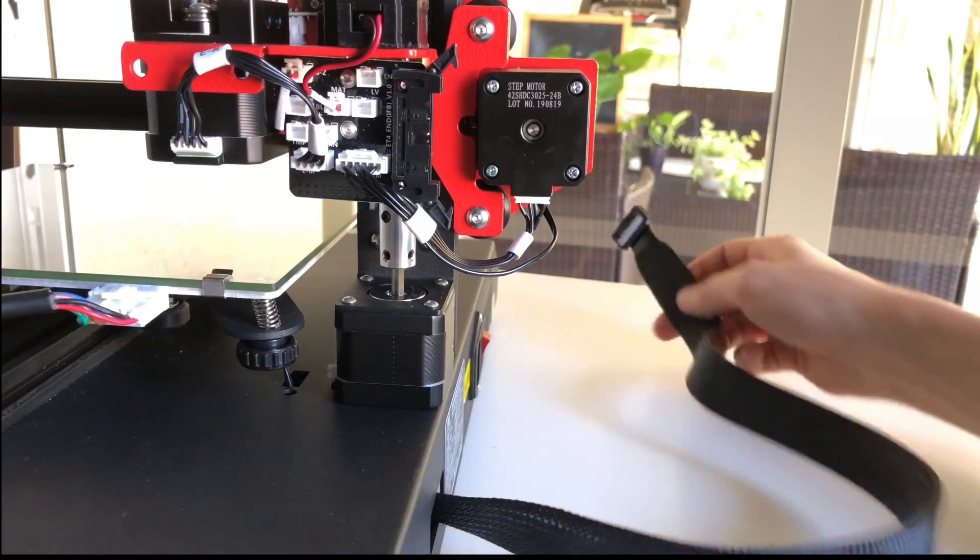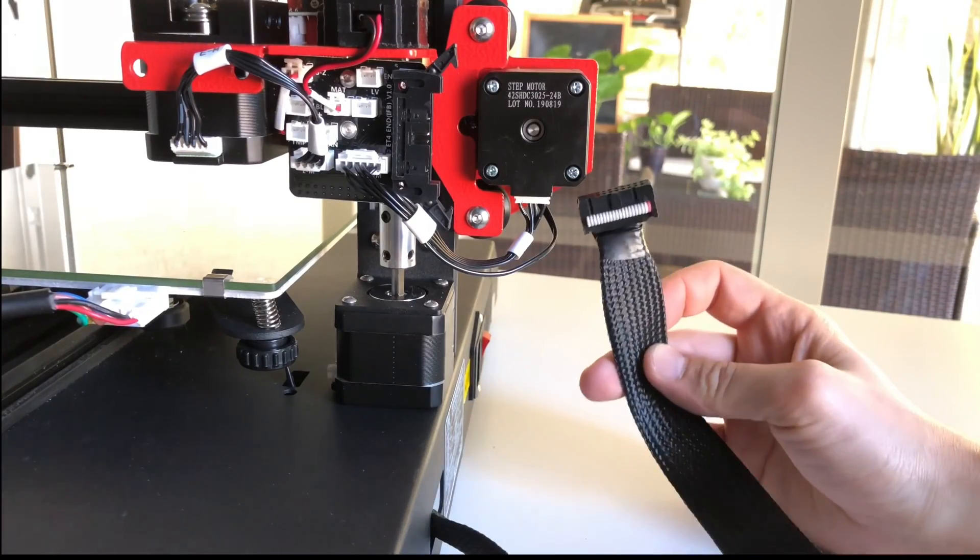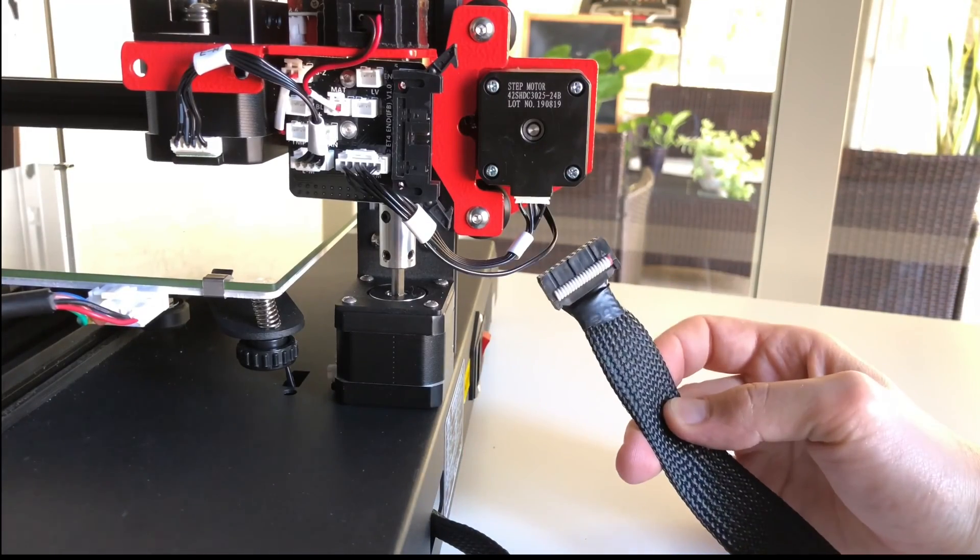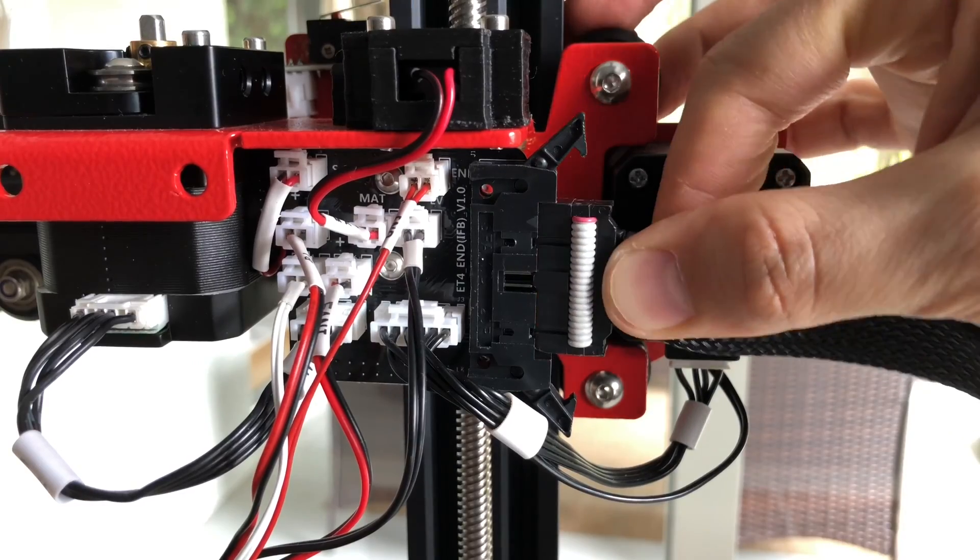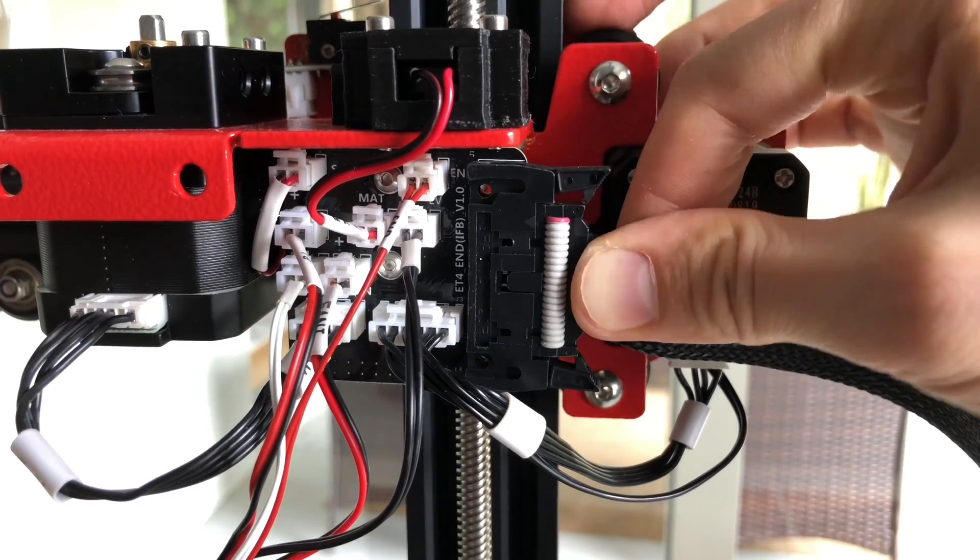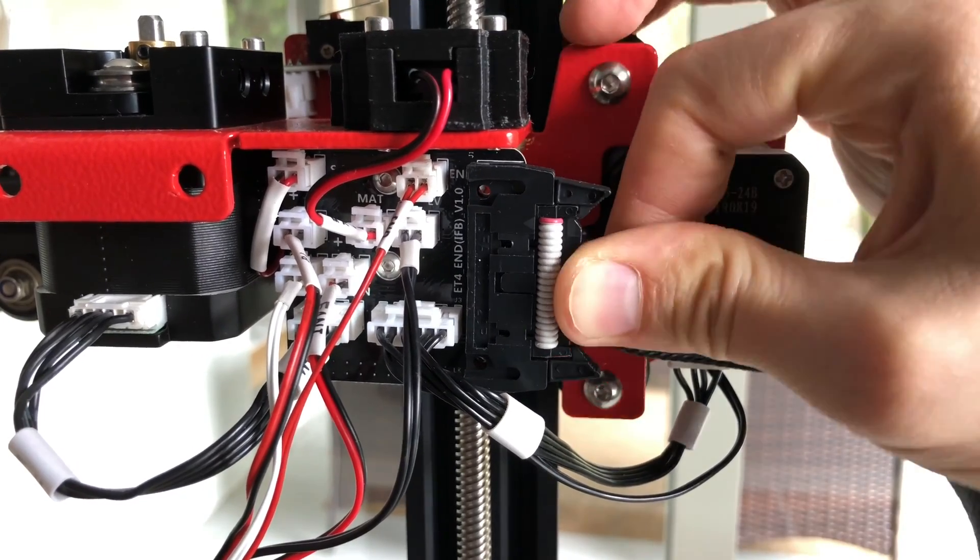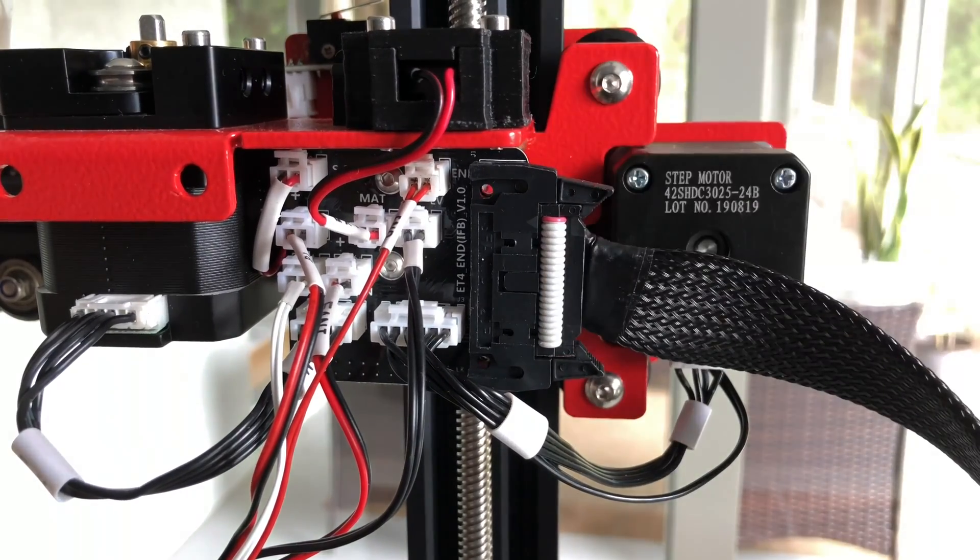Now we can connect this black ribbon cable to the control board in the back. Push it in all the way until those two claws on the sides lock it in place.